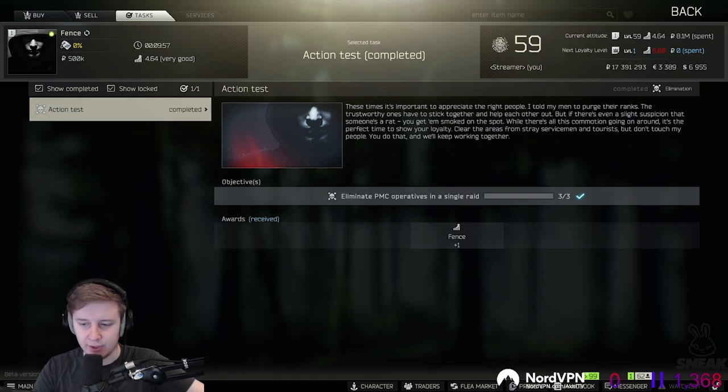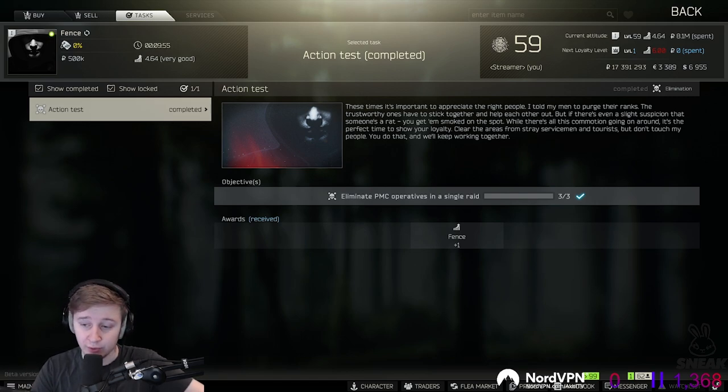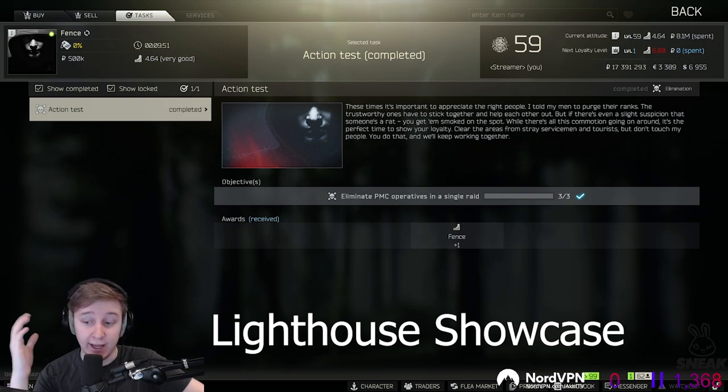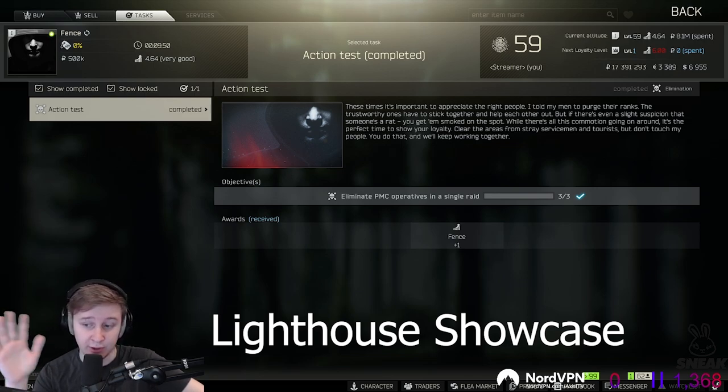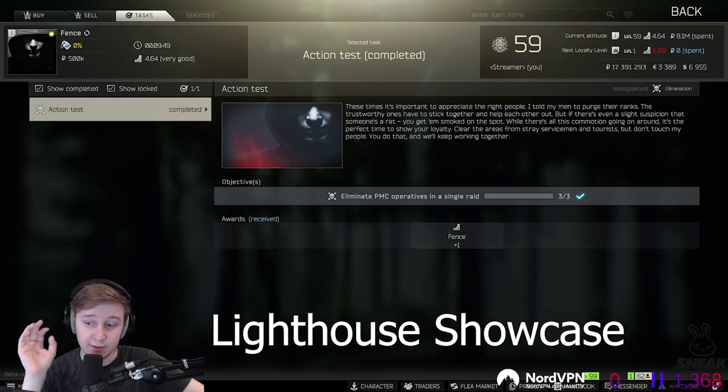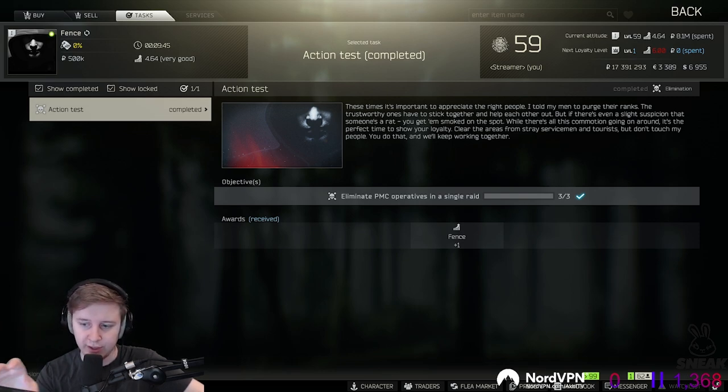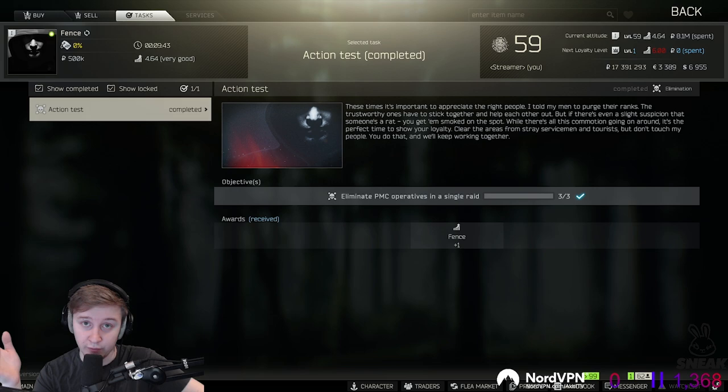Nikita also mentioned that they do want to release the trailer for the lighthouse. However they would love to show every single thing on the lighthouse. And since not everything is coming with the first iteration, instead of providing us with the trailer, they might just show some gameplay on one of their podcasts.